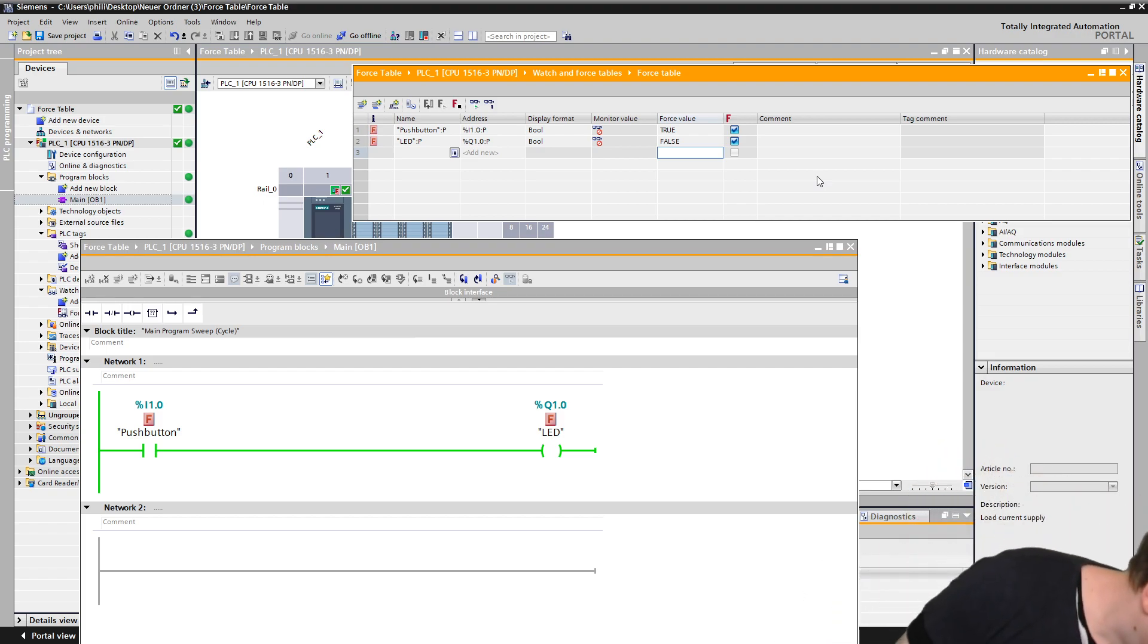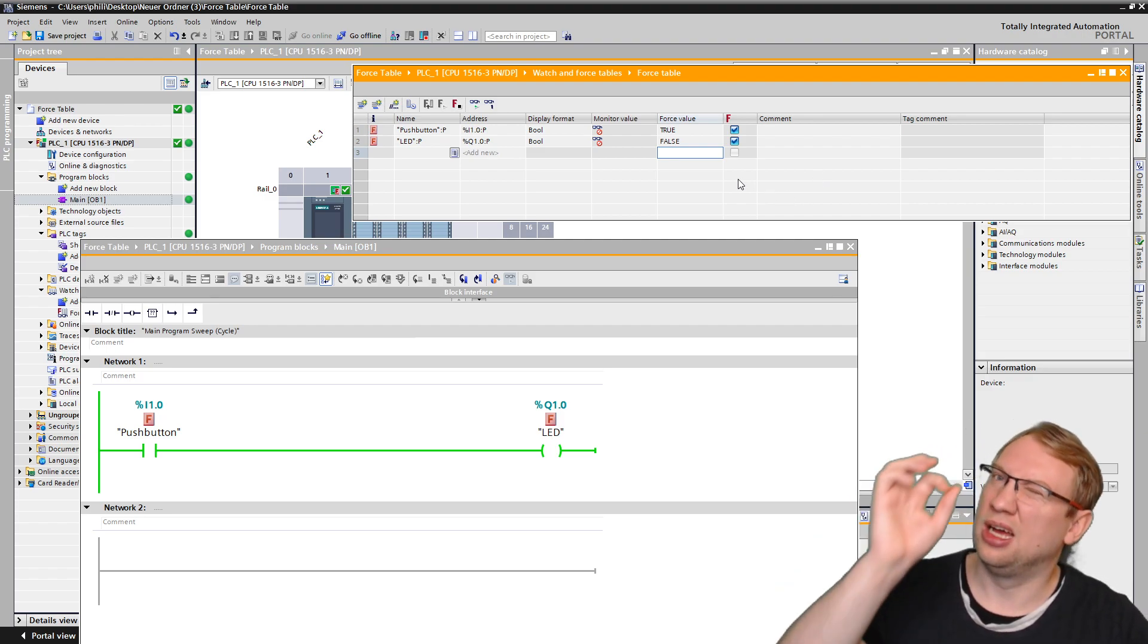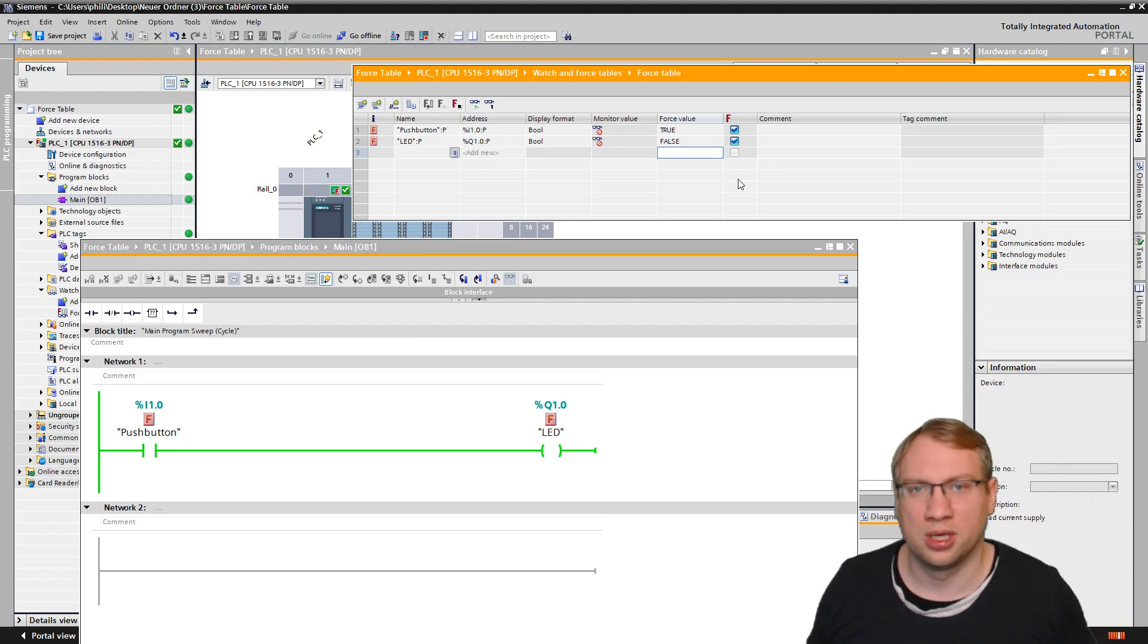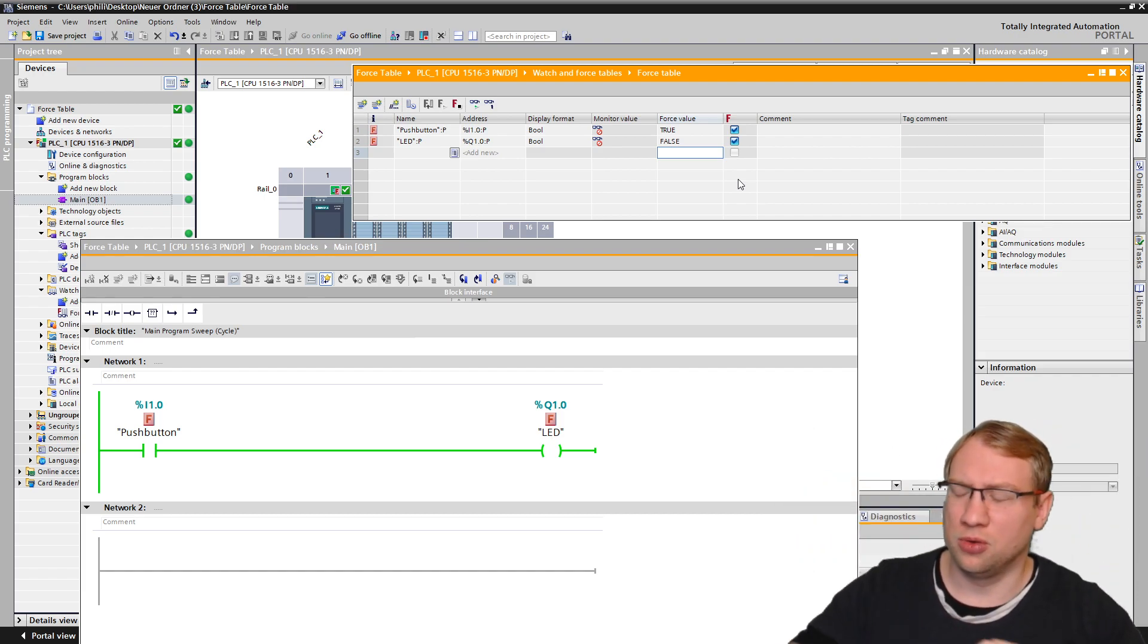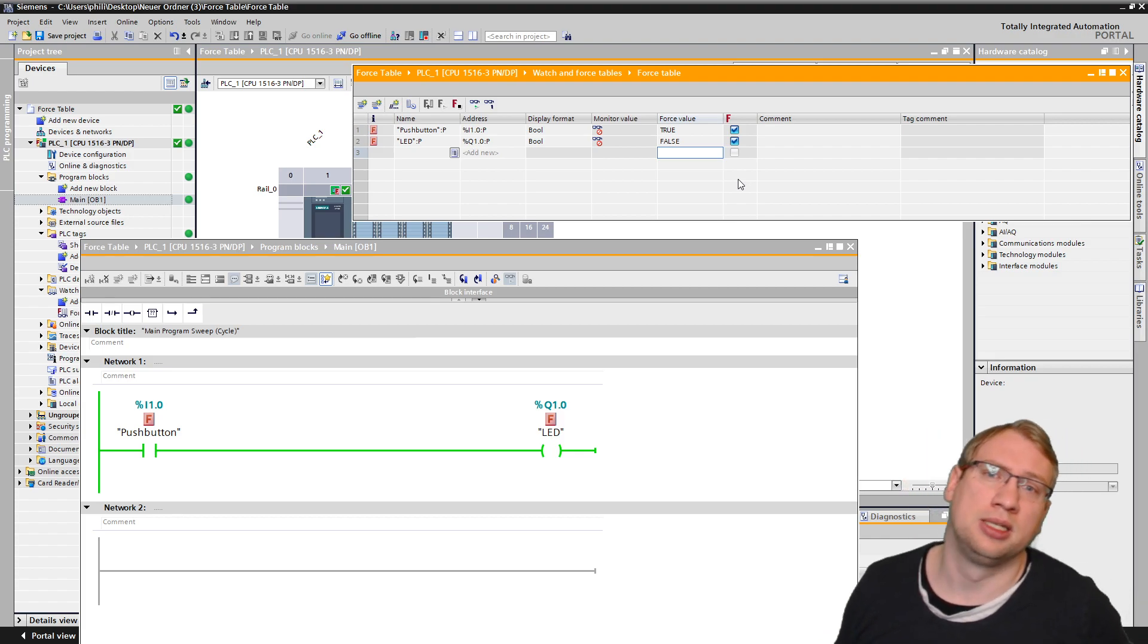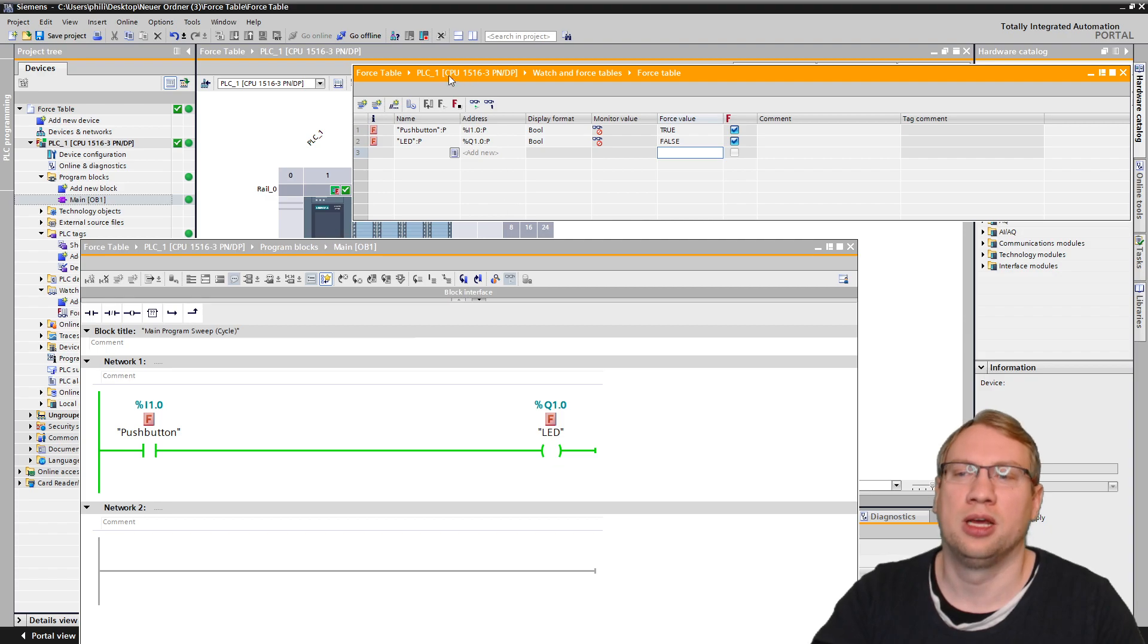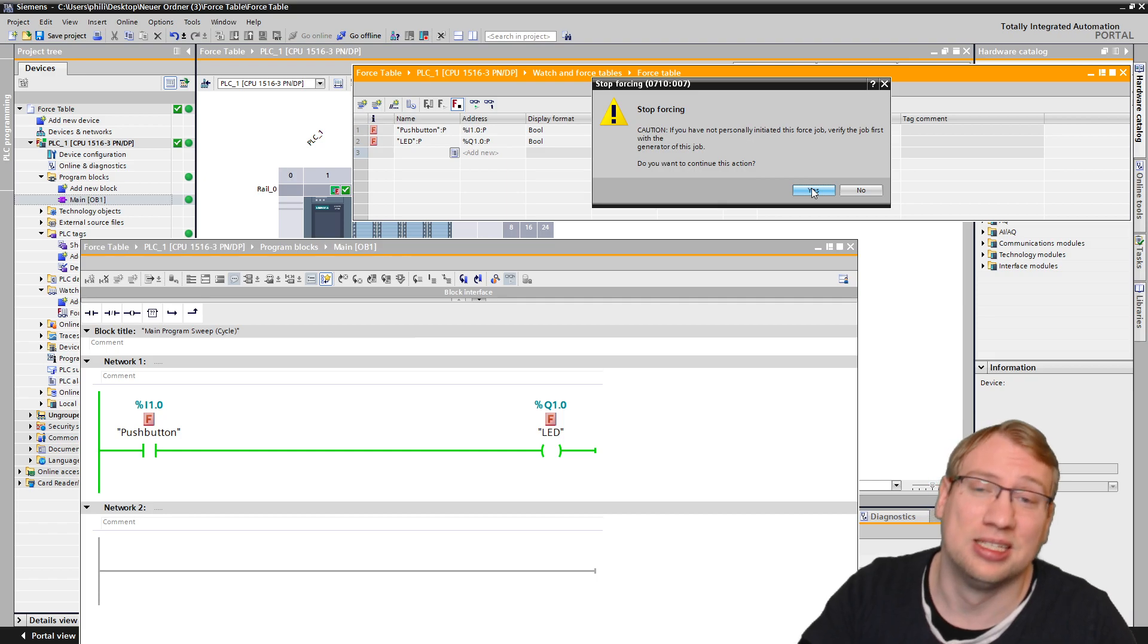Force tables are a very nice tool. A lot of times you use it for testing, especially when simulating. The last part is be really, really, really careful when you are working with the physical hardware because you are going around your program, around all safety mechanisms. You are not working with those anymore in your program. If you have some interlocks or so, you are basically going around everything. So, always be careful when doing that. That's why whenever I press those buttons here, there is also a warning. Because it is dangerous.